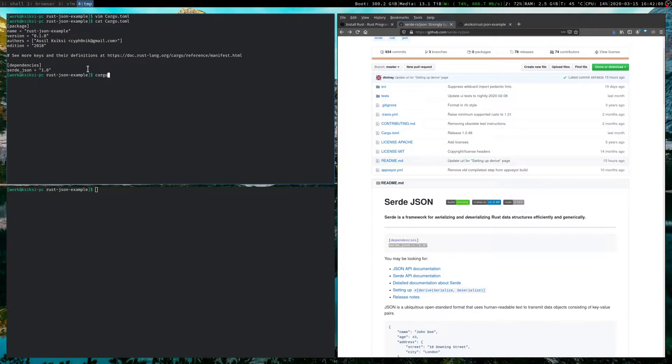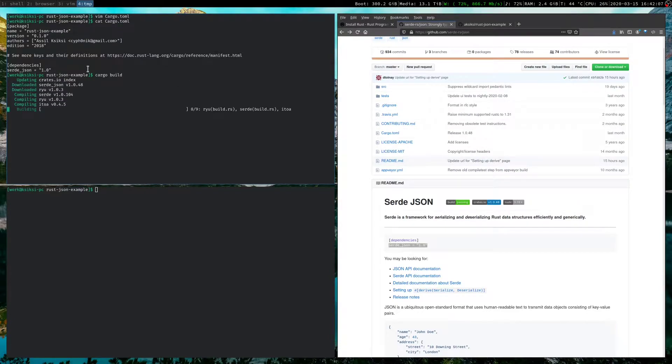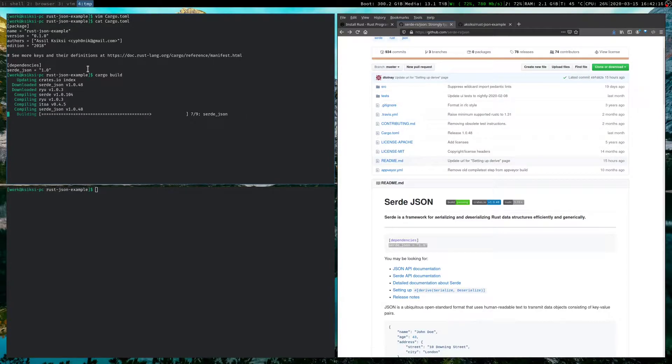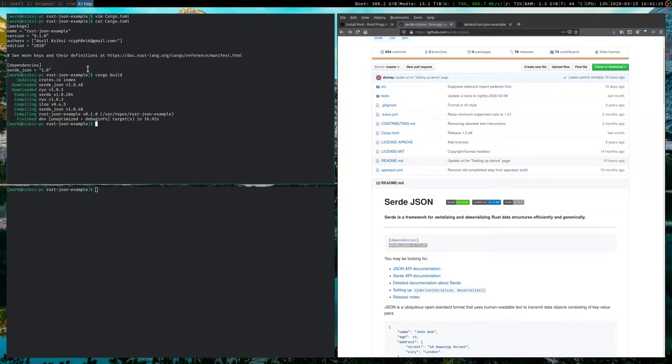And then we just do a cargo build. And cargo build, what it does is it first figures out which dependencies have not been pulled yet. It pulls them. It then builds them. And then finally, once all of your dependencies are built, it builds your source code. Okay. So that was fairly quick. So now we have serde_json installed. Okay. We haven't started using it yet, but it's there.